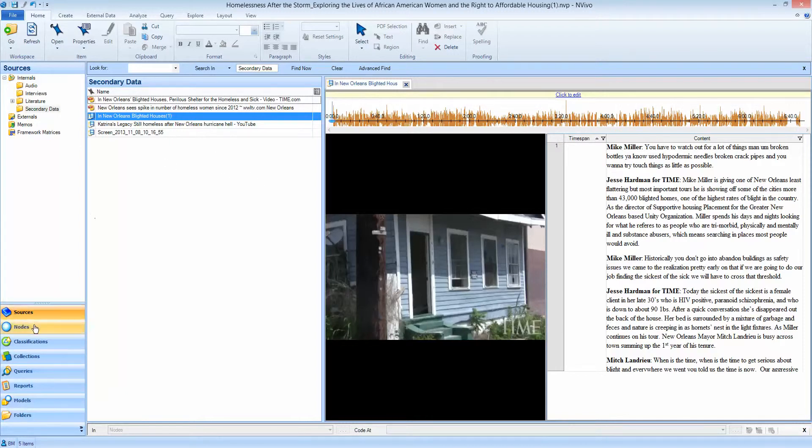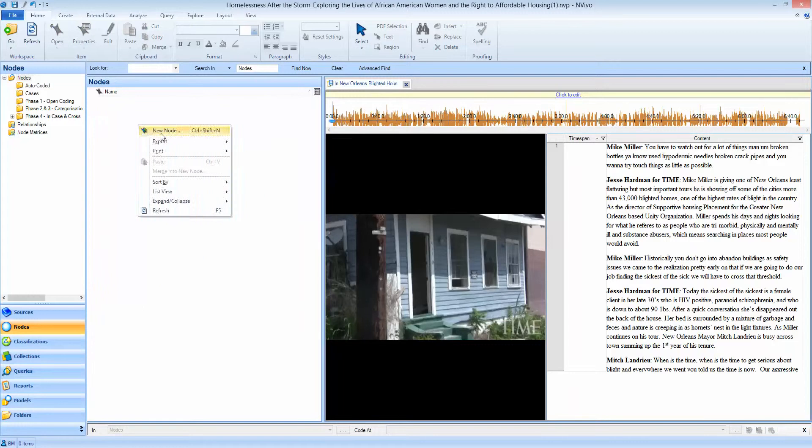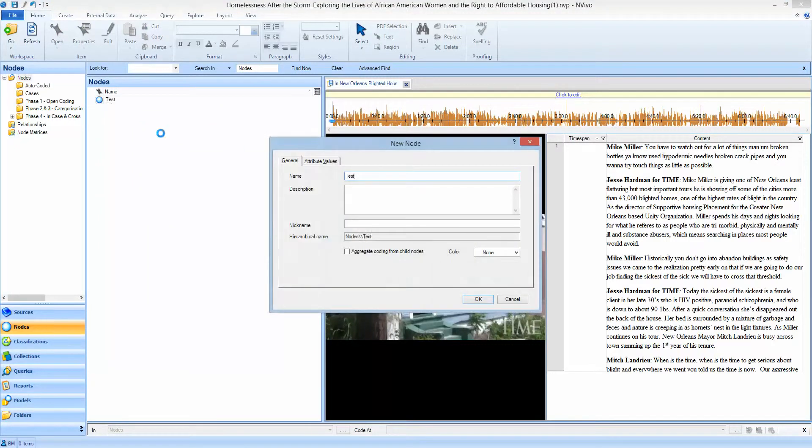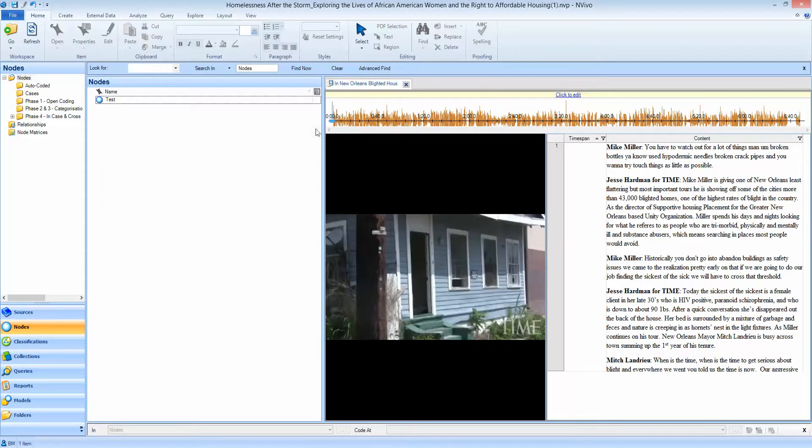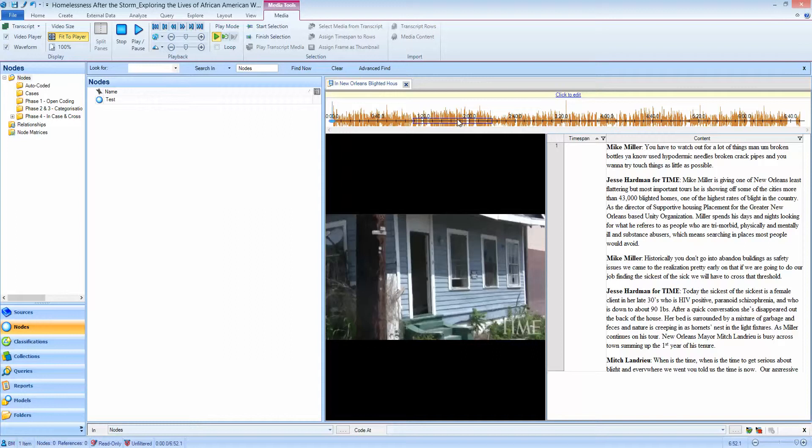I'm going to switch over to my nodes and create a new node which I'm going to call test. I'm going to take a segment from the timeline, and this is crucial that I'm coding from here using the select start and finish selection or just dragging the segment that I want, and I drag that into the node to code it.